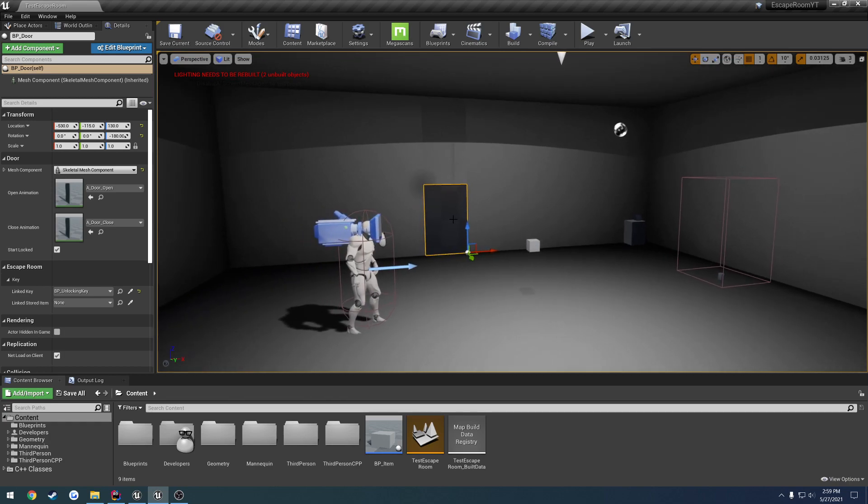So we want to have it so when we open up the door, if it requires a key code for example, we will open up that widget that we need and whatever code we try to enter in, if it is correct the door opens, the widget closes. If it's incorrect we let the user know.